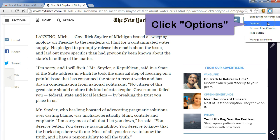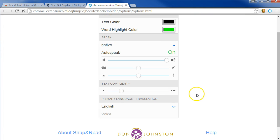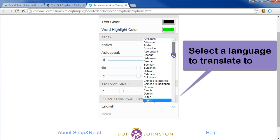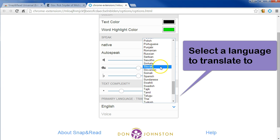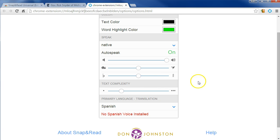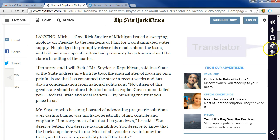Right-click on the Snap and Read icon and select Options. Down here you just select the language you want to translate into. I'll choose Spanish, and now we have a little translate icon.